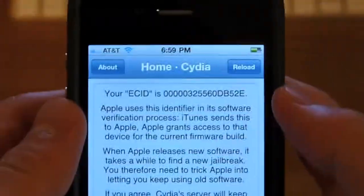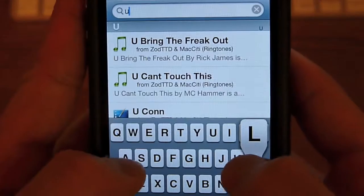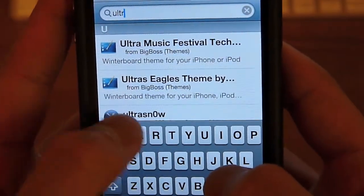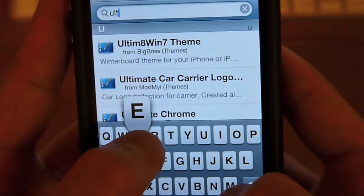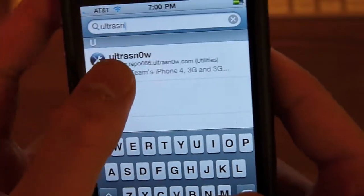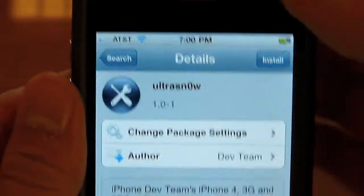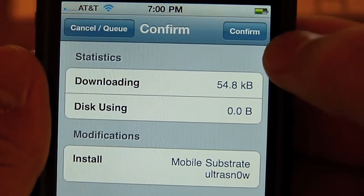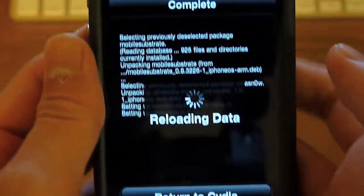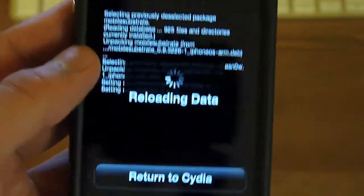I'm going to return to Cydia and go to Search. We're going to search for UltraSn0w. There you go — UltraSn0w, version 1.0-1. We're going to click Install. It's actually very small, like 54.8 kilobytes. I'm going to confirm that and we're going to download UltraSn0w — the camera is really fuzzy. It's going to reload the data and we're done with the jailbreak.